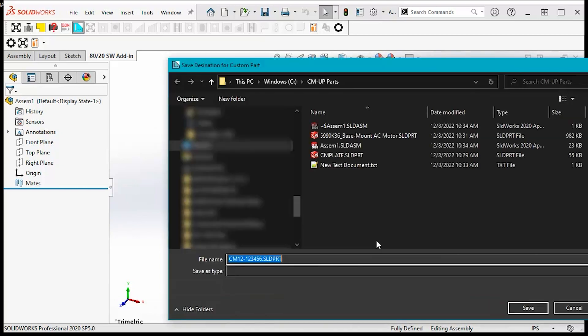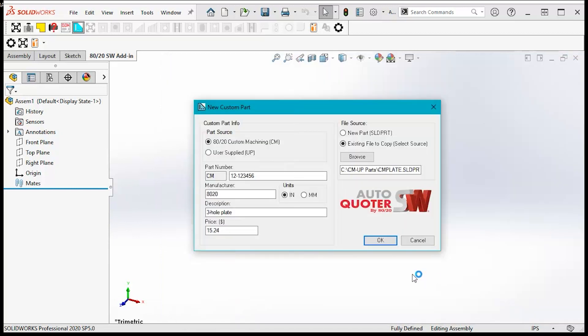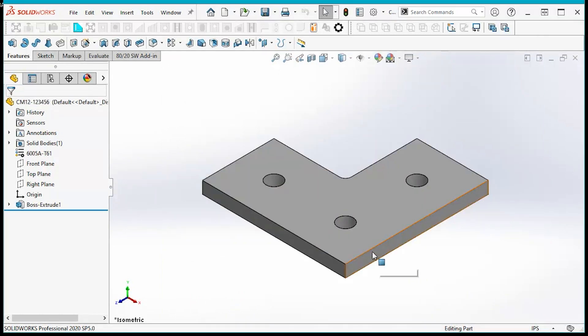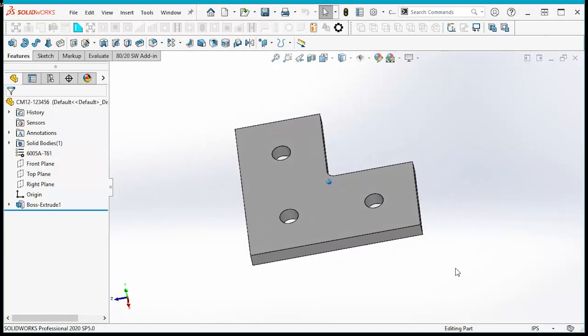Name it and save it. And there's our CM part.